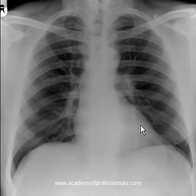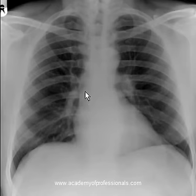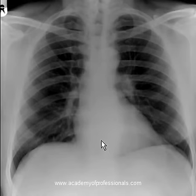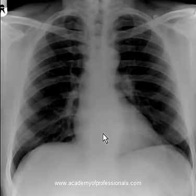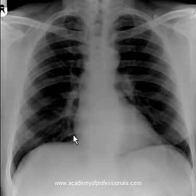The x-ray in front of you is normal and I want you to pay attention to mediastinal structures in this area. Normally you should be able to take a pencil and delineate or outline all normal structures.